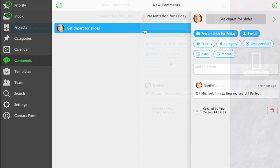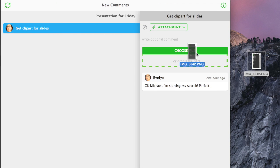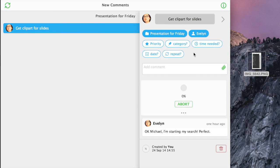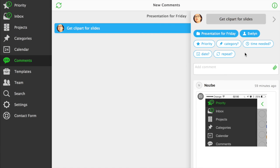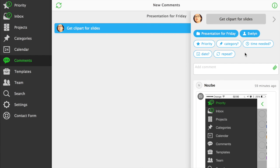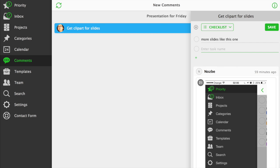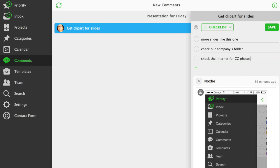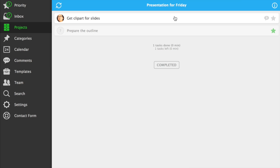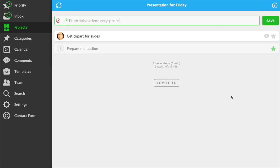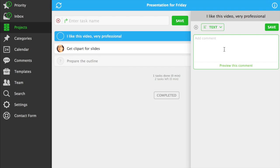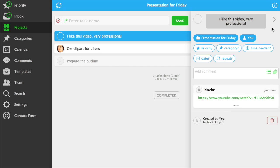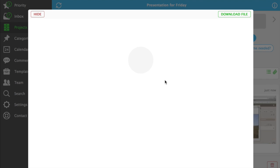Speaking of comments, in Nozbe you can comment with not only text and we use Markdown for comments, but also with images, short checklists and URLs, as well as Evernote notes, Box and Dropbox files. If you paste a YouTube clip, it will be instantly recognized and playable.